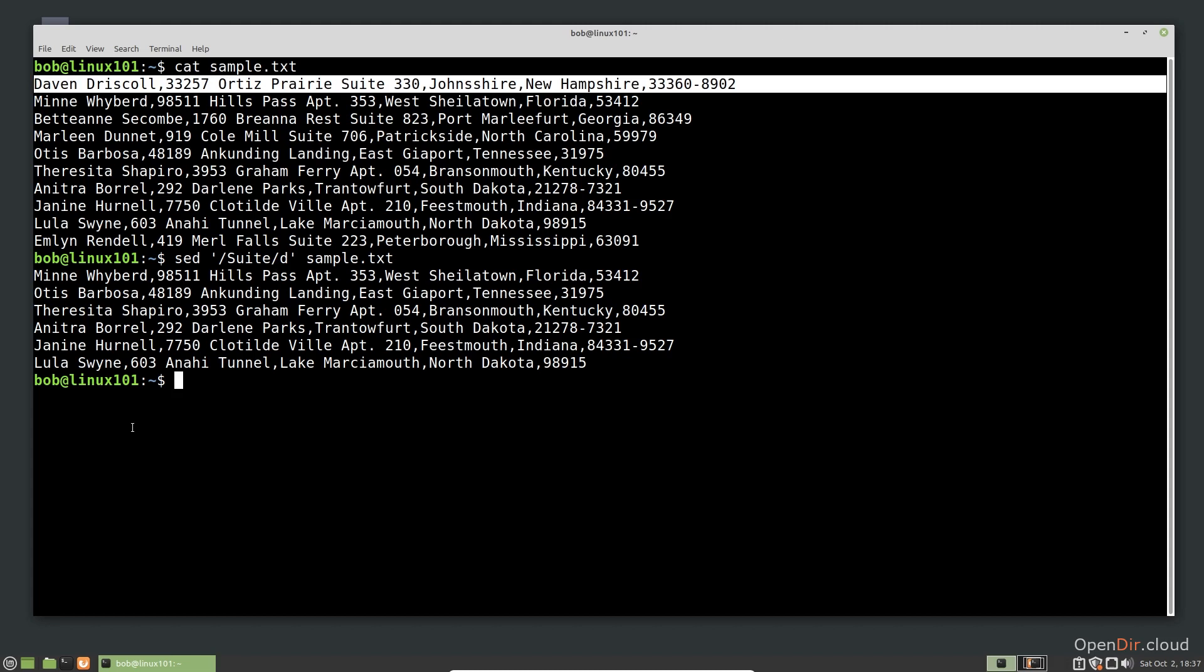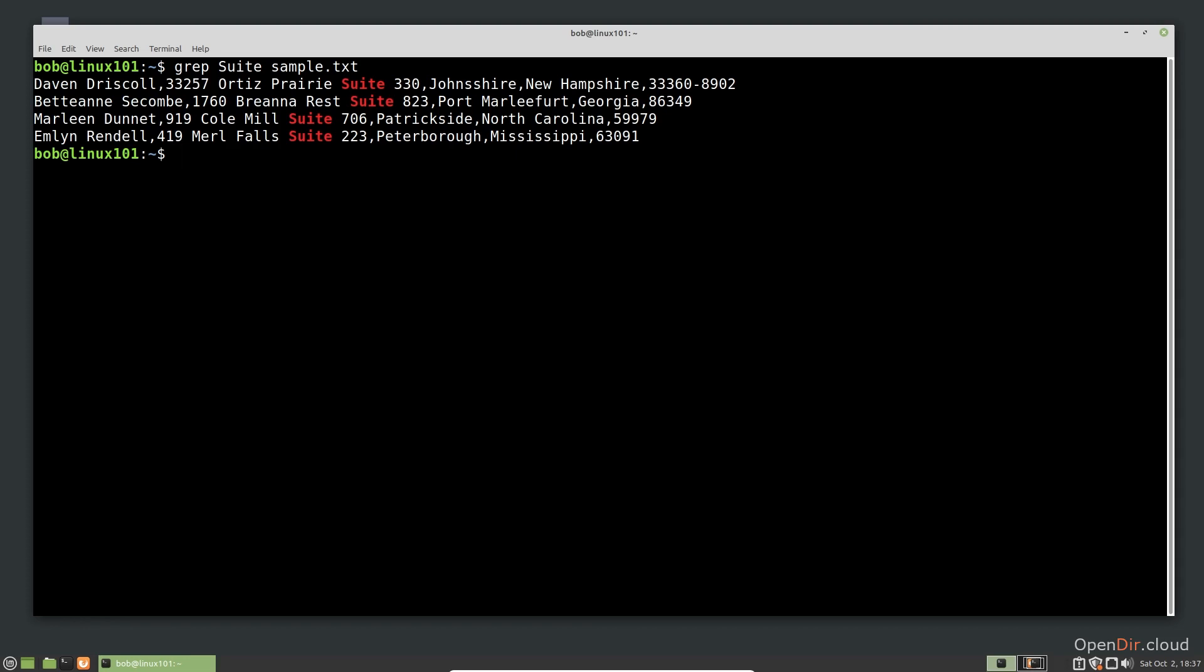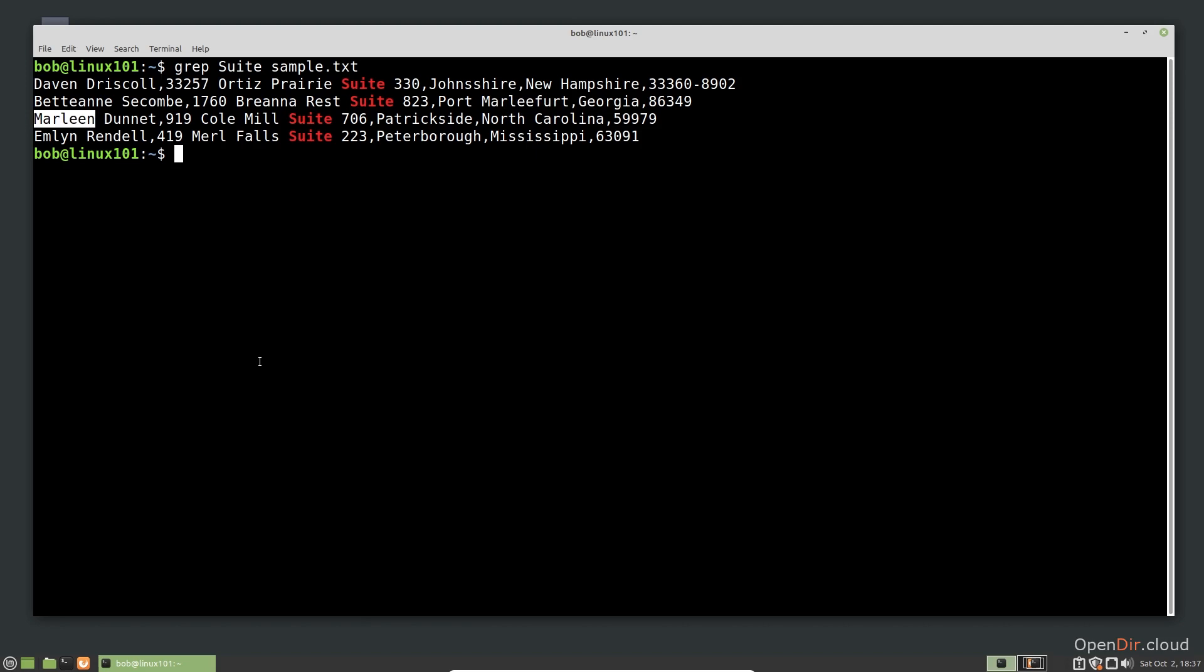We can also use the matching criteria with the substitution command. For example, say we want to substitute the abbreviation of suite for the word, but only when the line contains two E's next to one another. If we look at the lines that contain the word suite, the lines with Port Marleyfort and Marlene are the only ones with double E's. If we create the SED command properly, those two lines will be the only ones in which the abbreviation is used.